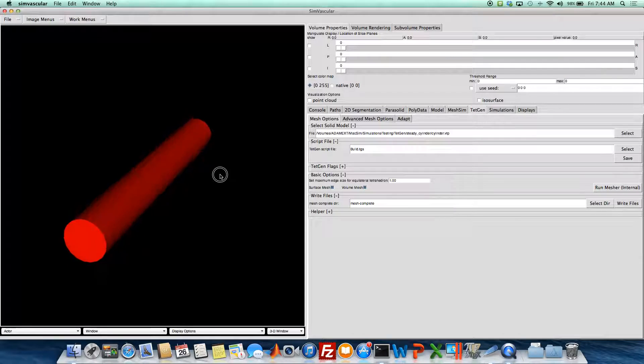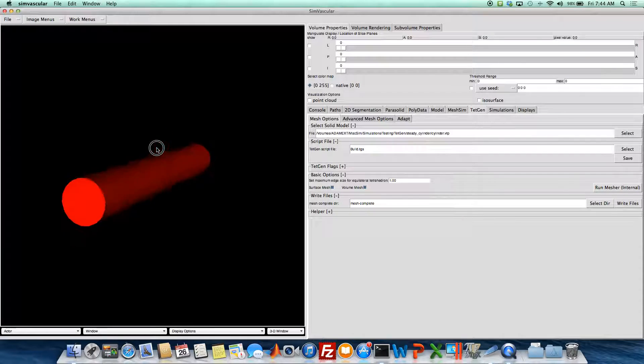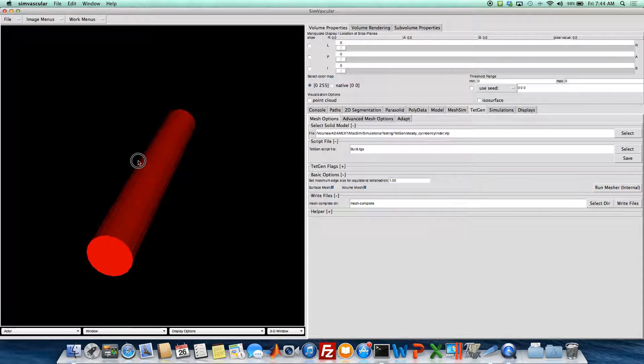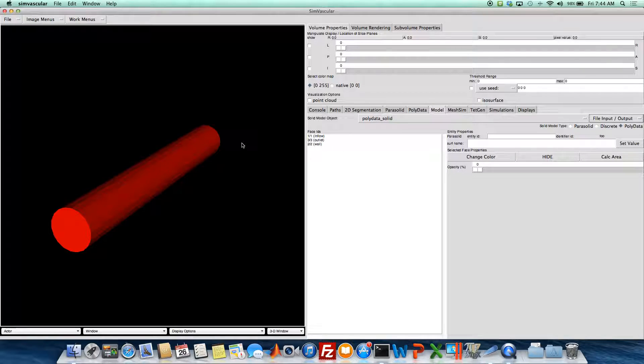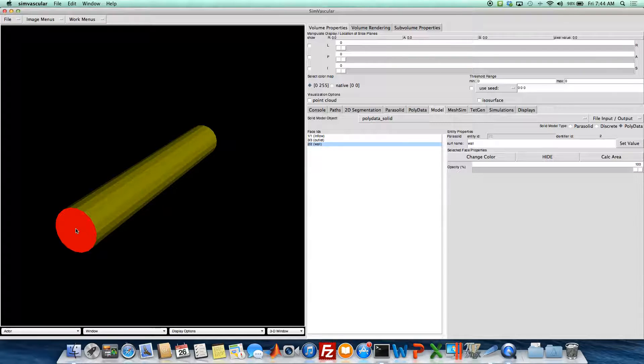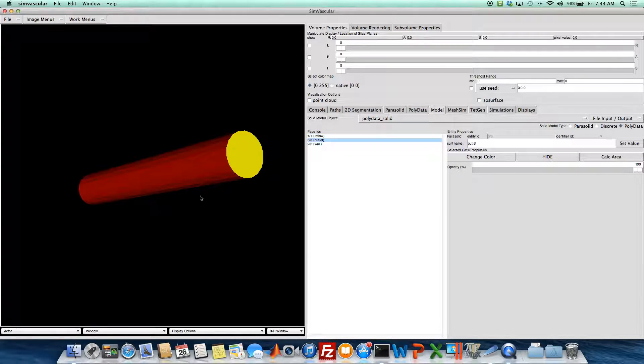And the next thing I'm going to want to do is apply a mesh edge size. Sometimes you may not know the dimensions of your model and you need to figure it out. If you go over here to this model tab and then go on your screen and select P, you can select the different surfaces of your model.